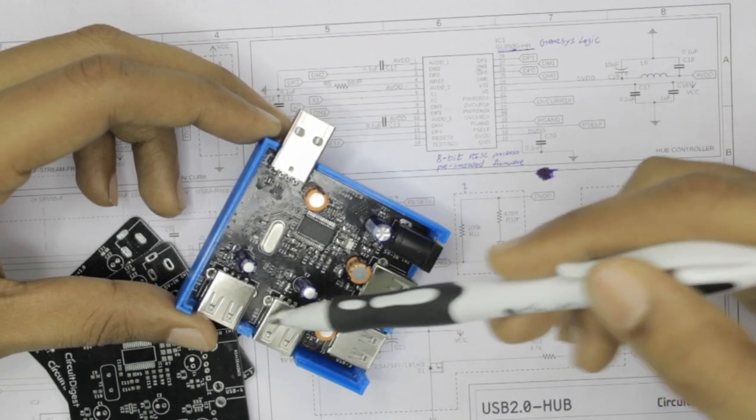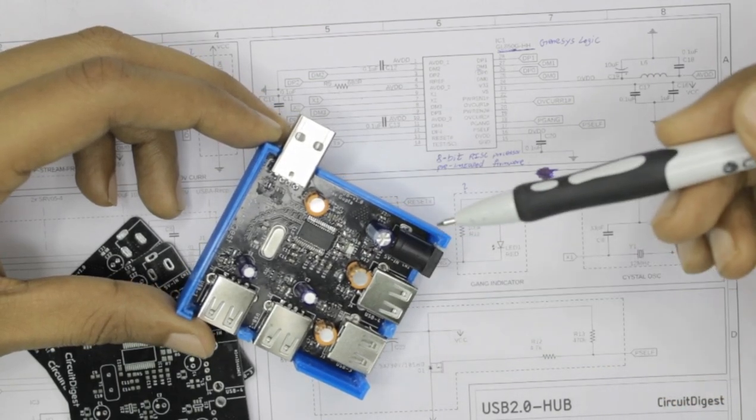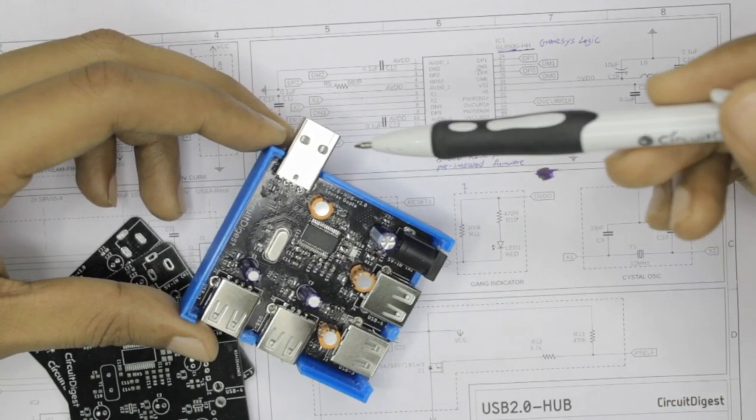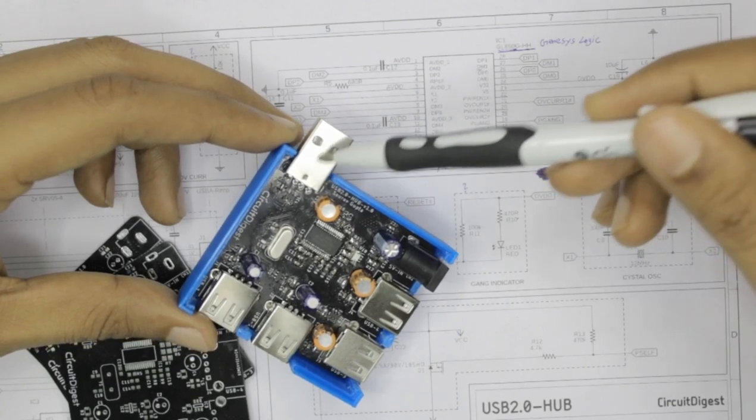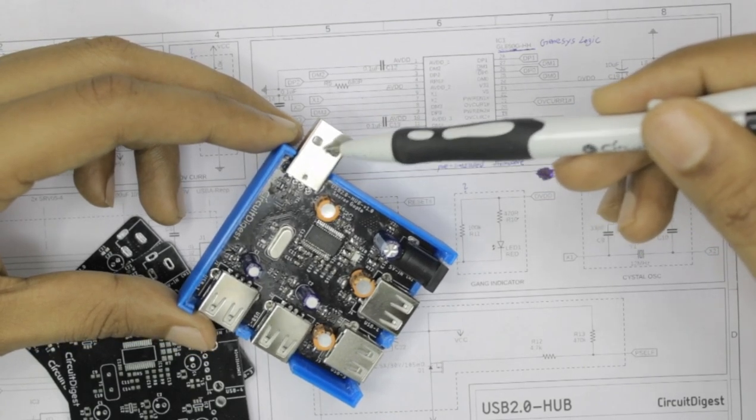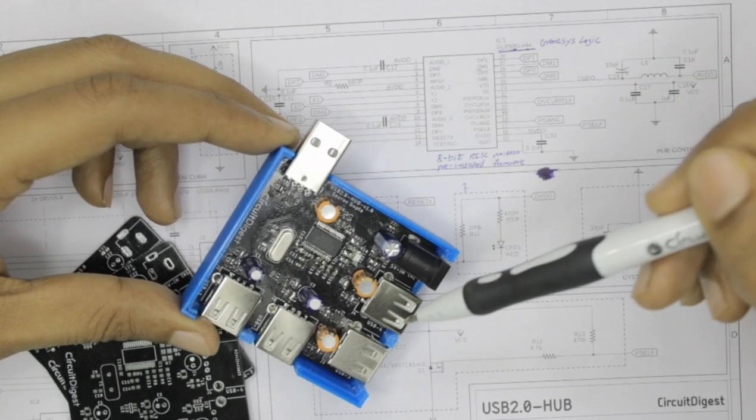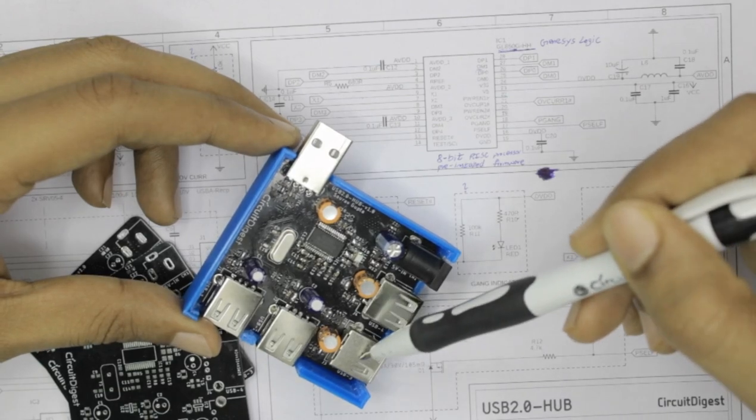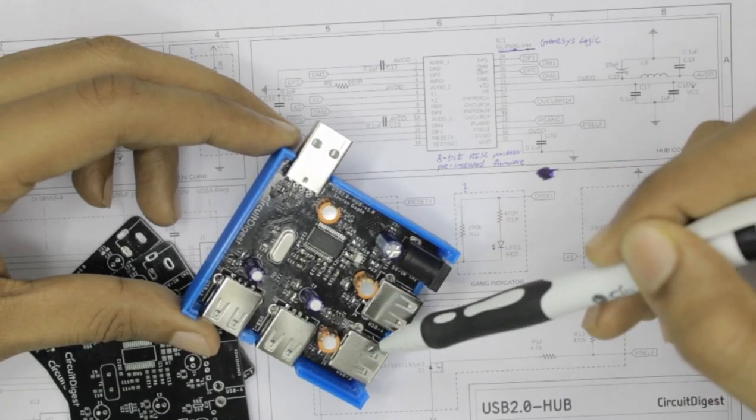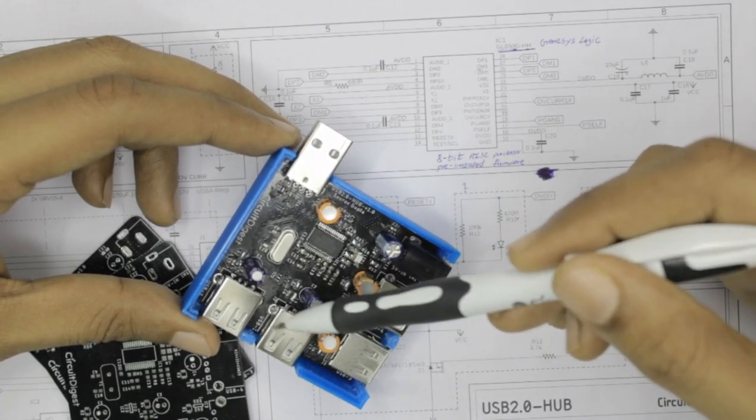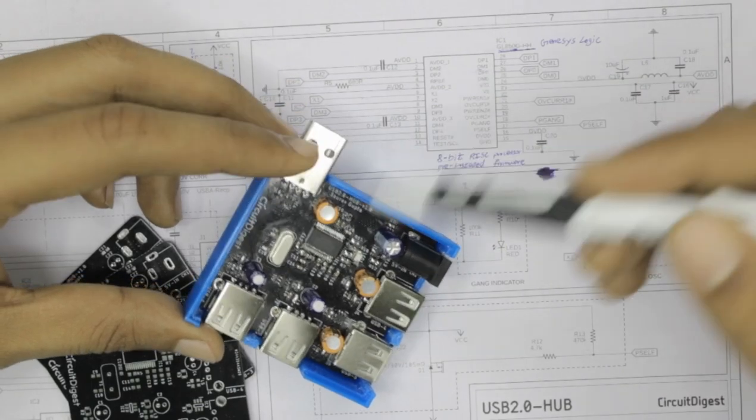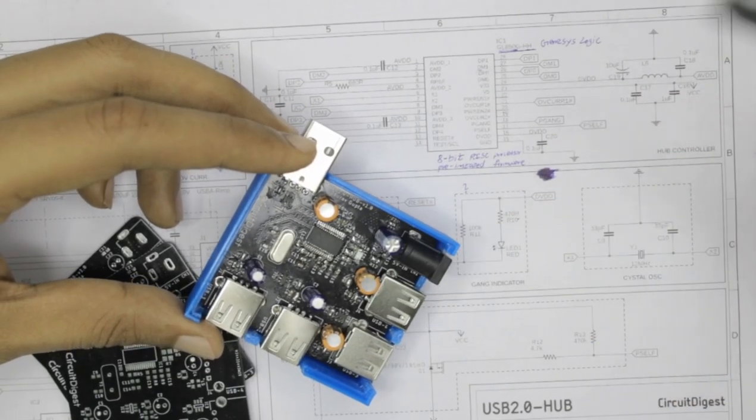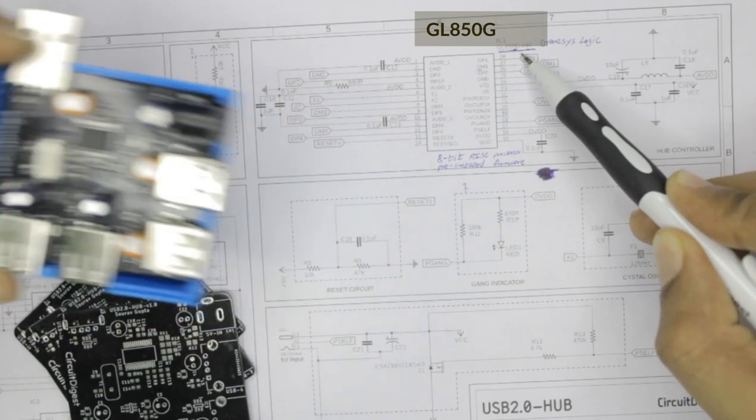So what it does is it takes connection from this USB input and splits it into these four USB outputs. The more technical term for that is that this USB input is called the upstream USB and these four USB outputs are called the downstream USB ports.